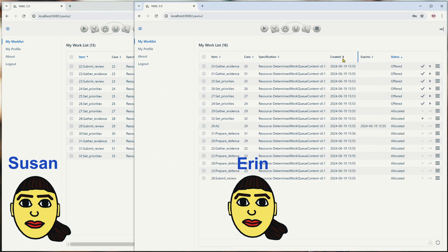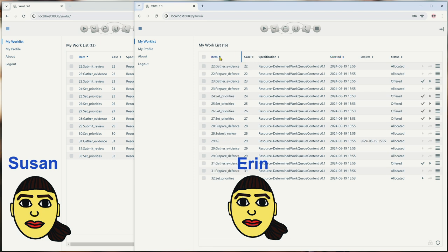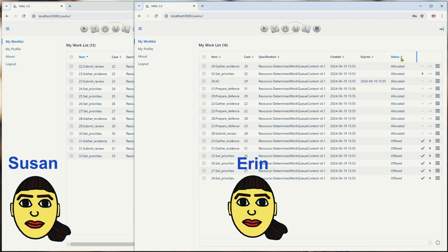For example, we can order it by create date — ascending, and then descending. We can also order it by the item ID: ascending 22, 23, and descending 32, 31, and so on. We can order it by status: allocated, offered, or offered, allocated, and so forth.